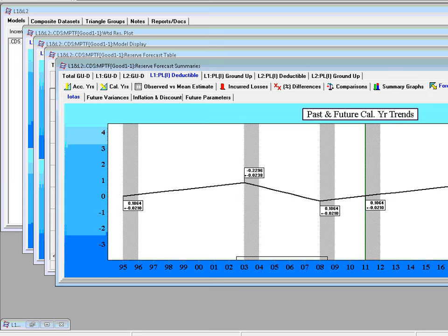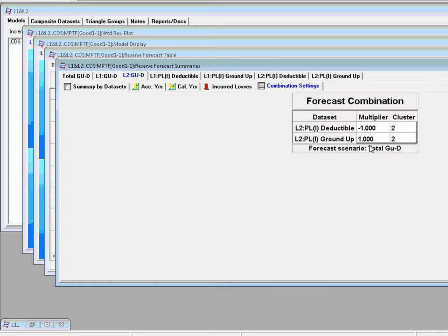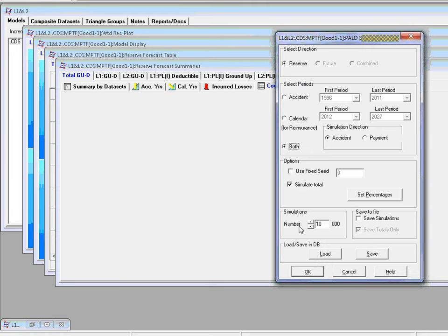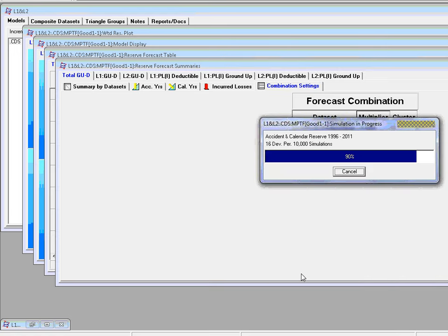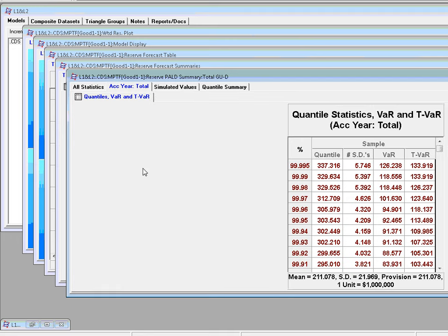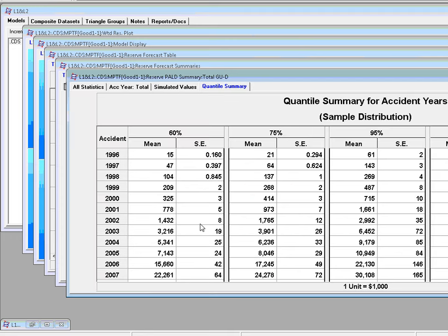What are the forecast scenarios going forward, vis-a-vis the past trends. You've got the settings for L2, ground up minus deductible. These are the factors. Now if you're doing PILD, it only applies to this particular linear combination. So let's do PILD, reserve part. So you've got the exit and tier total. You've got the VARs. And TVARs just based on the sample, simulated values, quantile summaries, and so on.